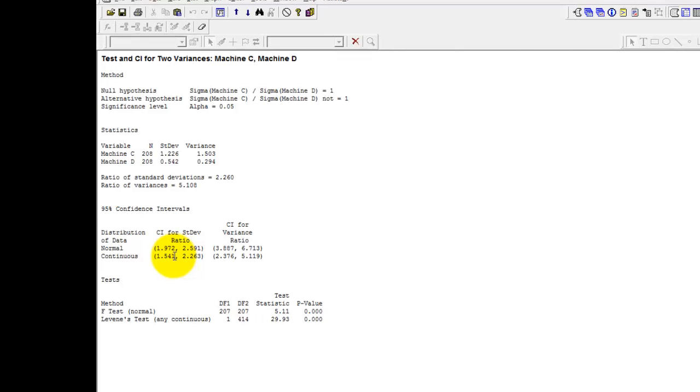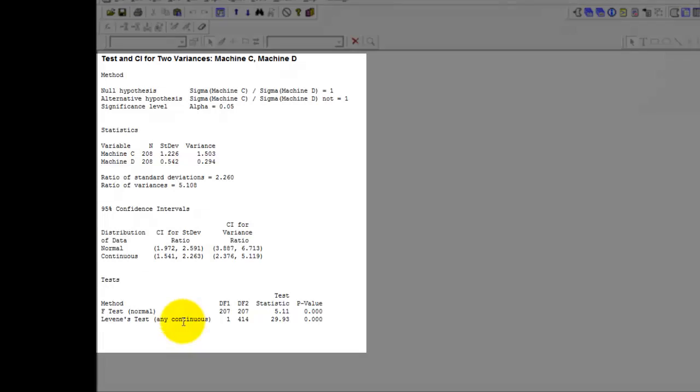If you see, it publishes for you two p-values, one coming from the F test and the other coming from Levene test.